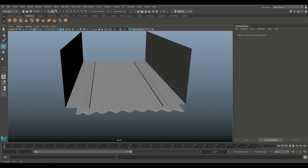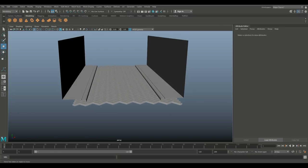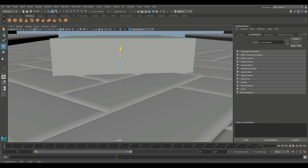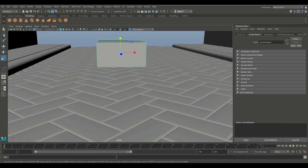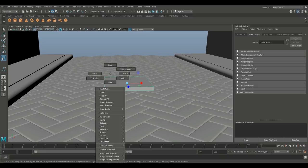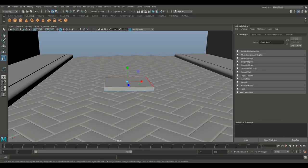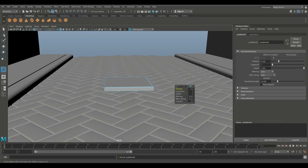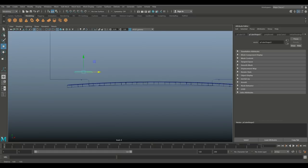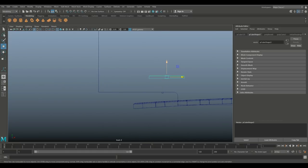Now we need some tiles. Create another polygon cube, R to scale down, F to zoom in, W to push it up and down to the right thickness. Right click, go to edge, select those edges, go to Edit Mesh and Bevel. Then W to bring it into position.